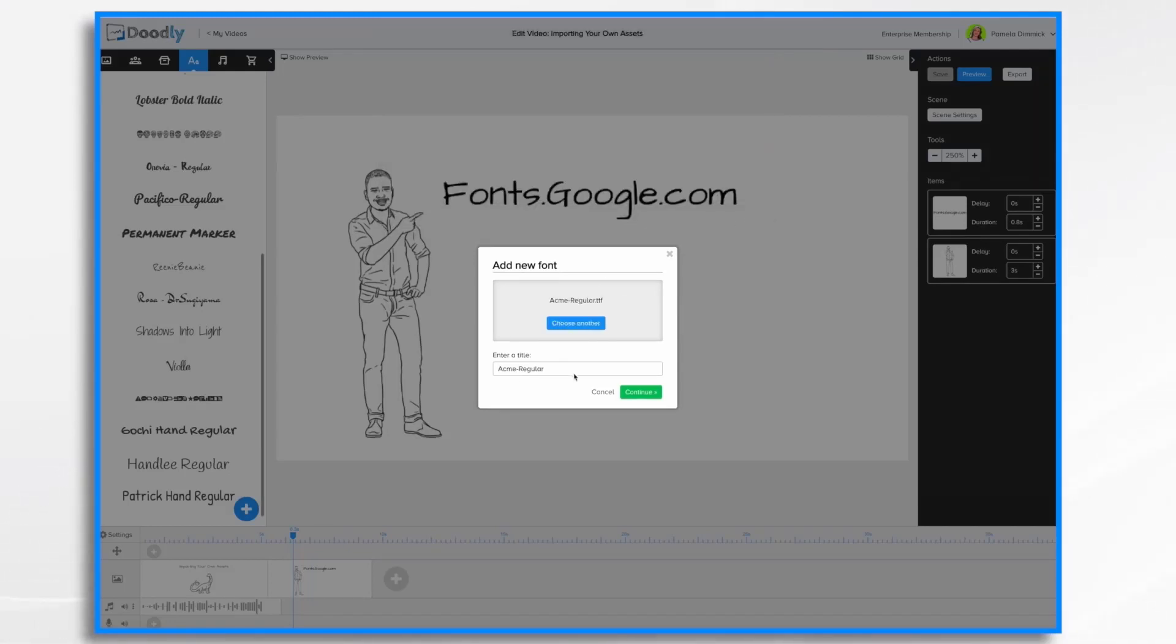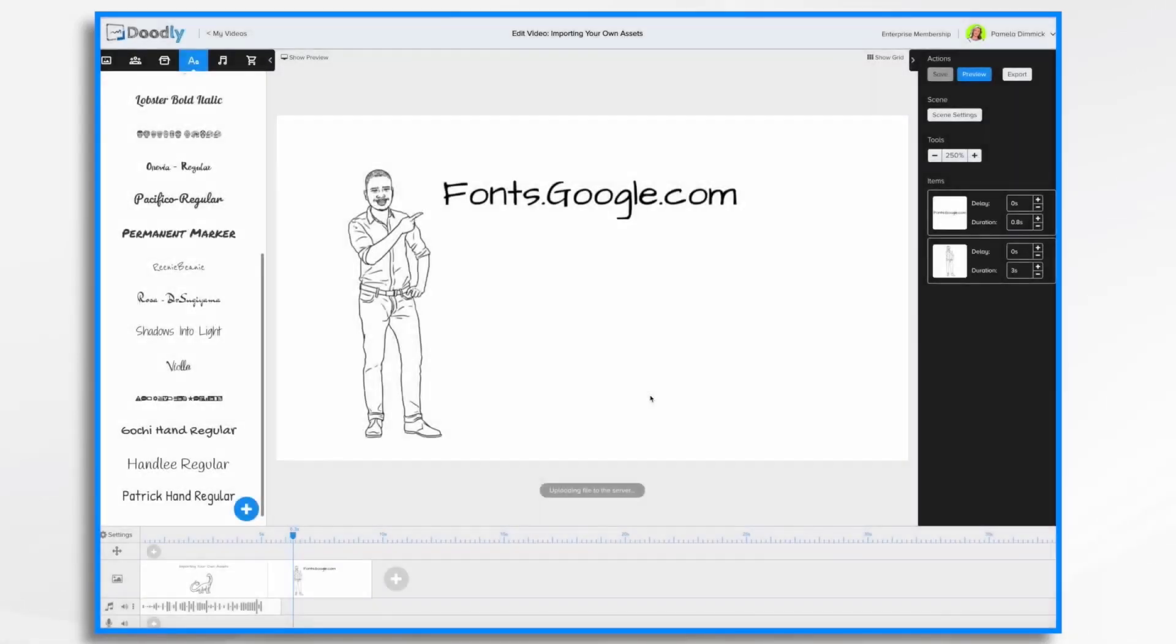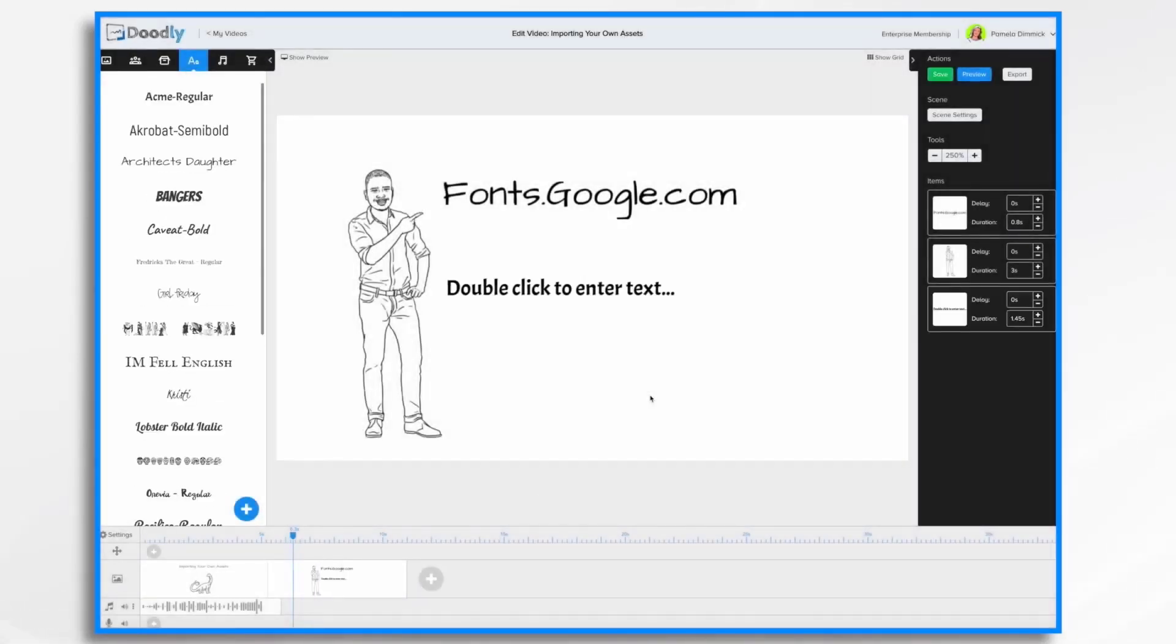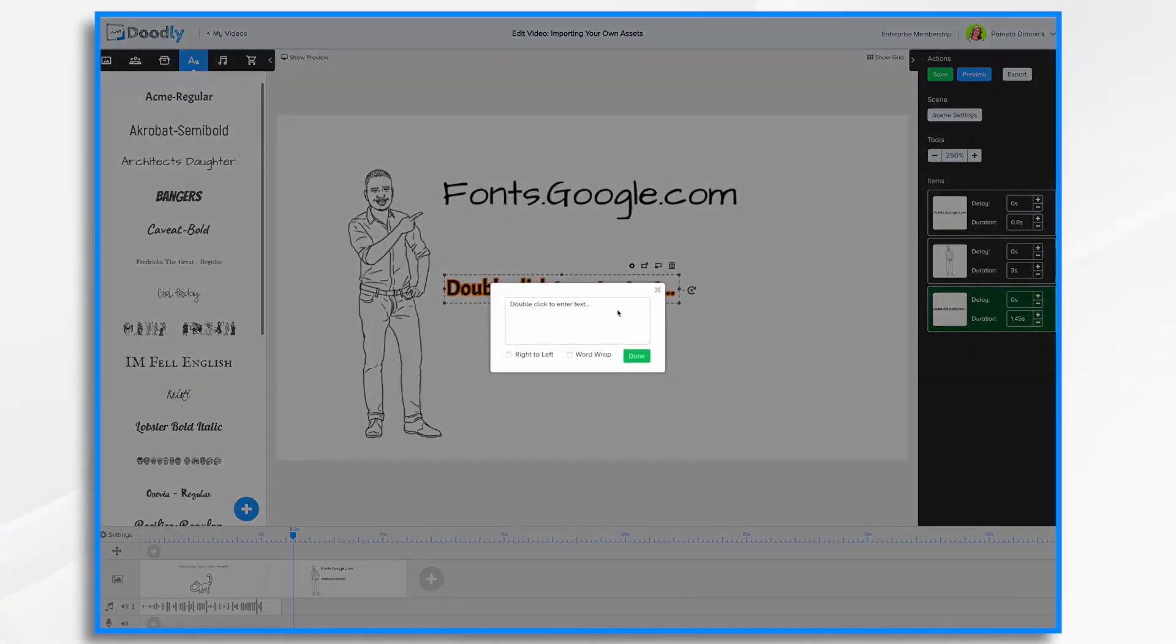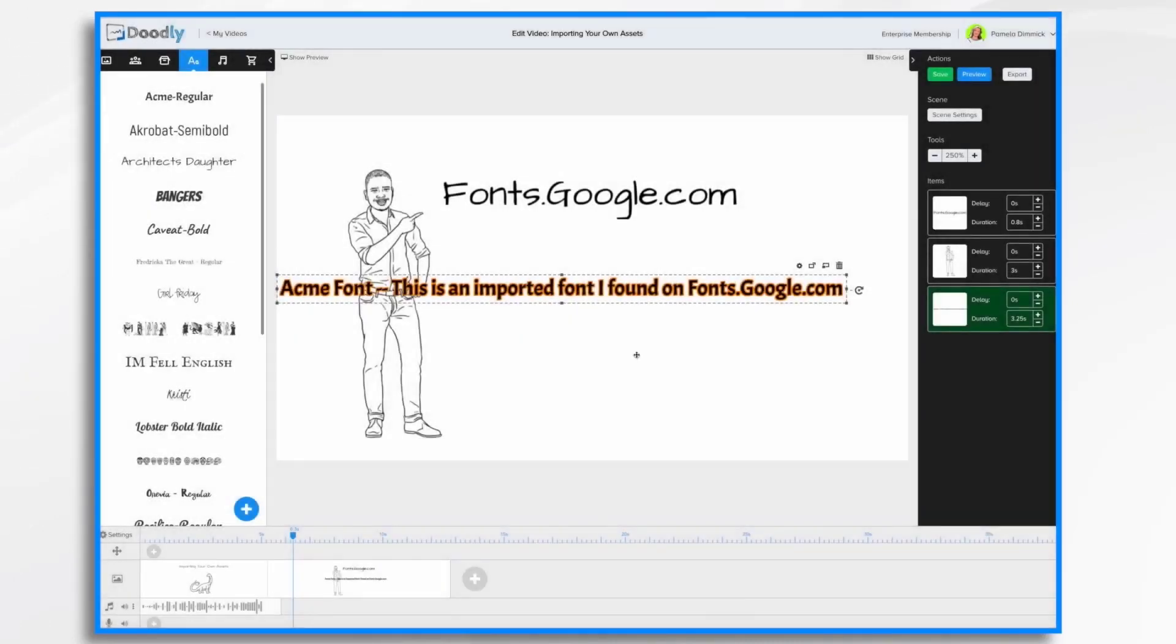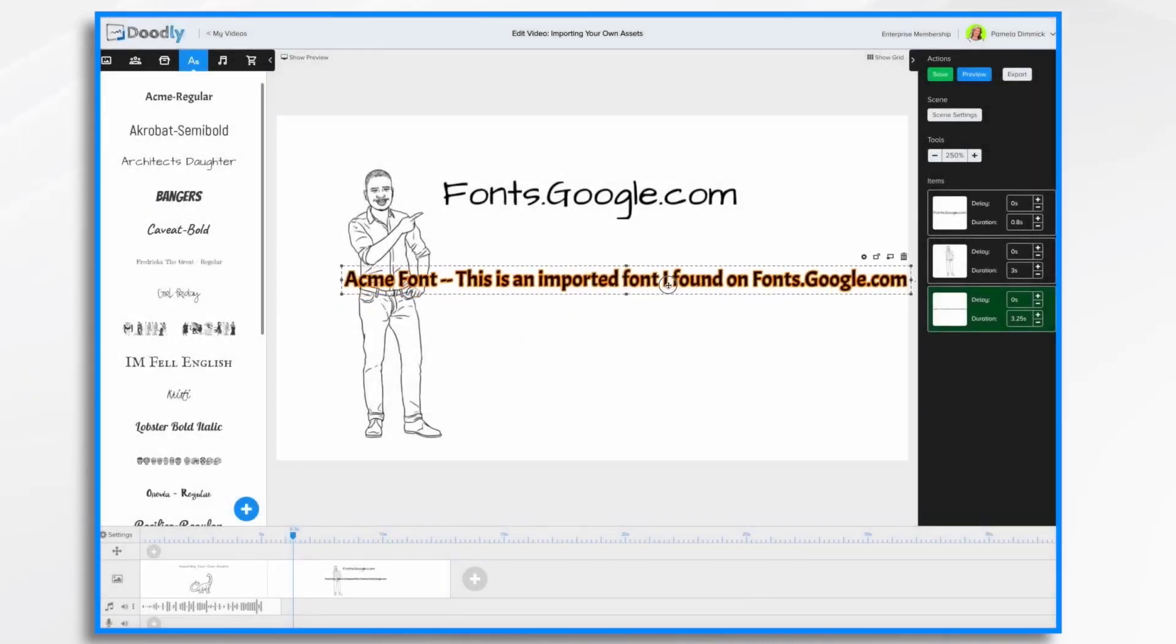It's going to come in. I'm fine with that name. I'm going to click continue. And I now have Acme.regular. It's a brand new font for me. And I can go ahead and type in my text. And I'm going to go ahead and click done. There it is.